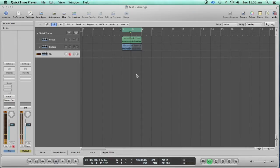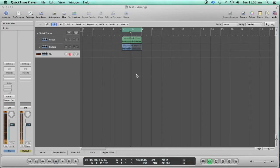Hi, this is Amit from Beat Factory. Today we are going to talk about something called Match EQ. Match EQ is a very simple EQ which analyzes the frequency response of signals that you can input in it, and you can use that frequency analysis to cut out frequencies visually by looking at that spectral analysis.